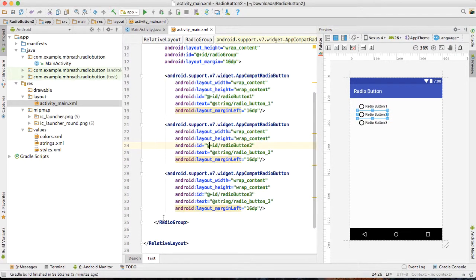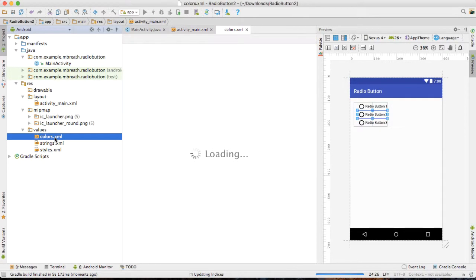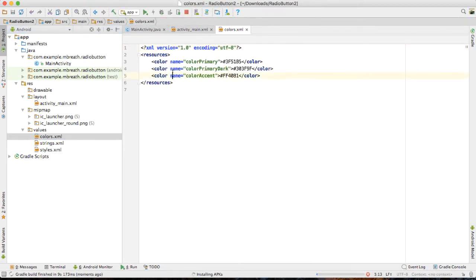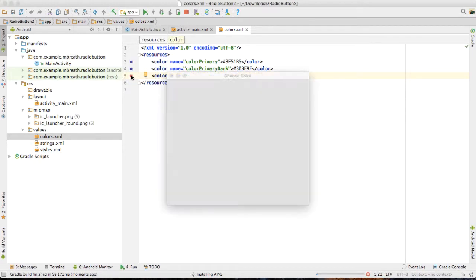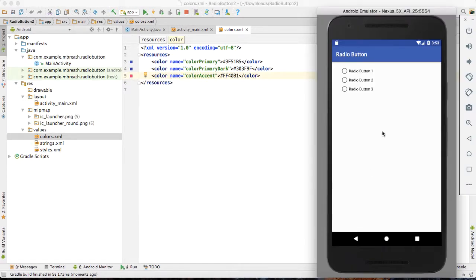Now let's run this application and see it in our emulator. While it is building, we will also be changing the default accent color. Currently it will be following the default accent color — this is that accent color. Now I would like to change this default accent color, and for that we need to add a custom style. Let's see here — this is following the default accent color, but I want to change it.